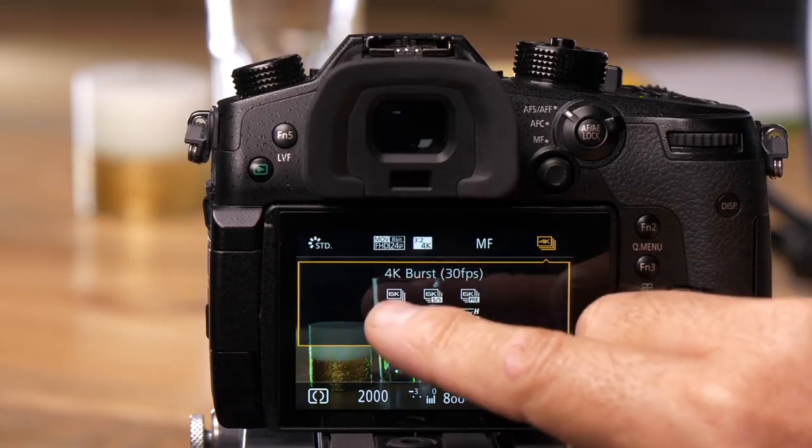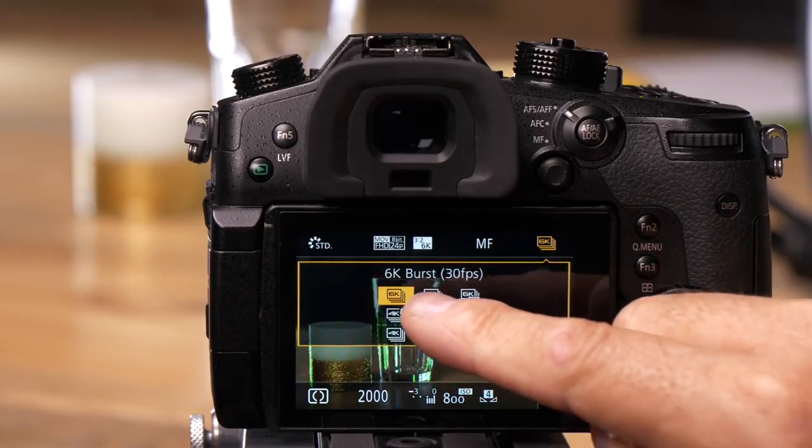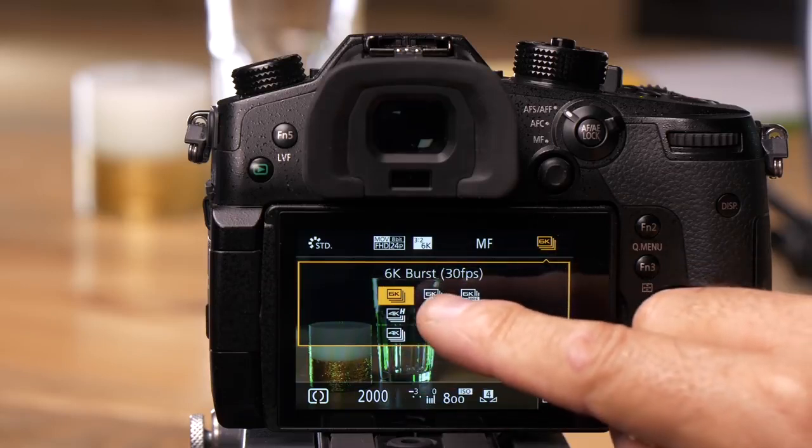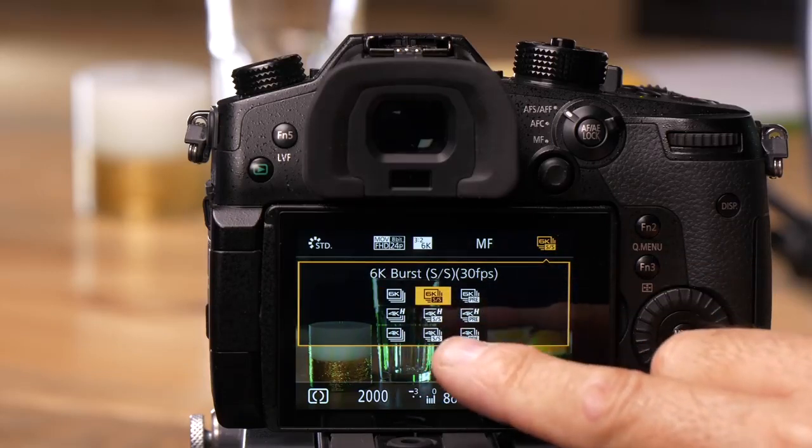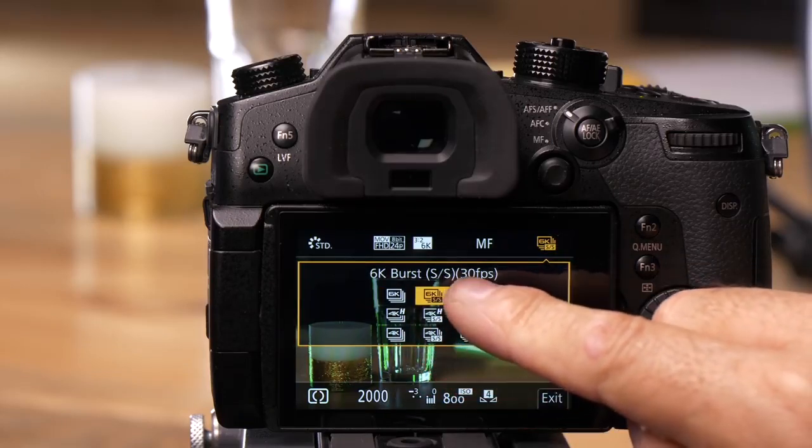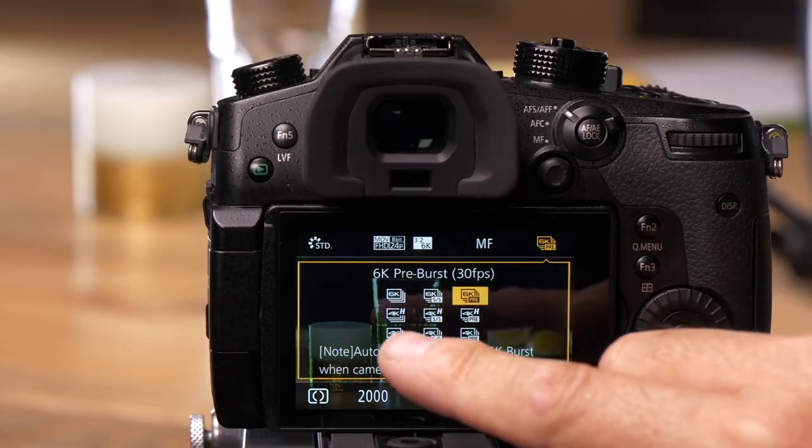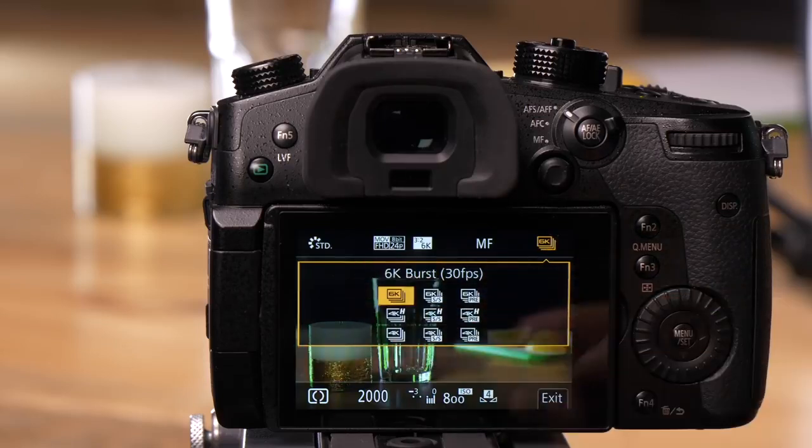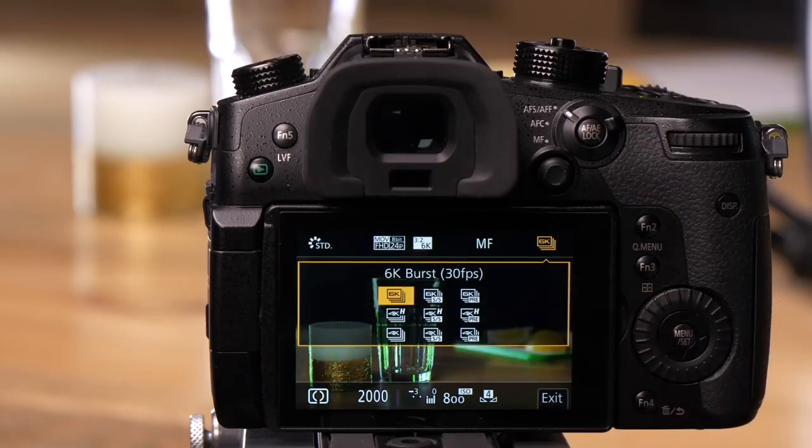We also have three shooting modes: burst, start/stop, and pre-burst. Each is available for both 6K and 4K. Now let's demonstrate these three.